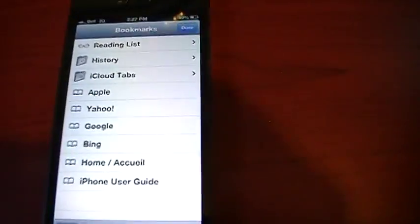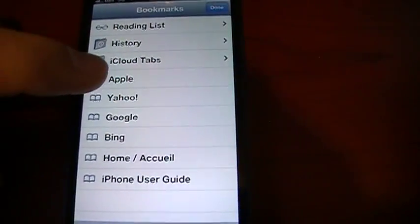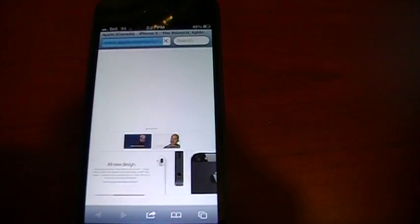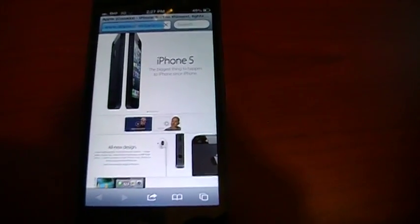So if we just jump down into the bookmarks, Apple's already got a bookmark in here for us, so we're just going to use that. I'm going to click it, and this will load the iPhone 5 page. You can see it's already loaded, done.